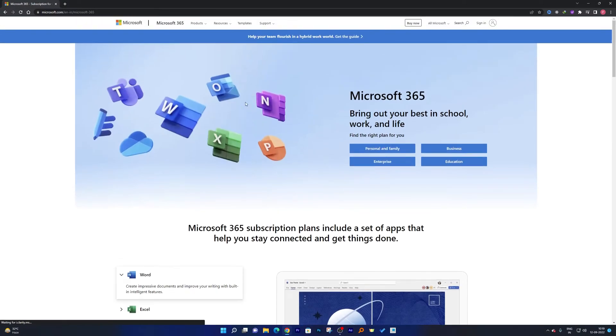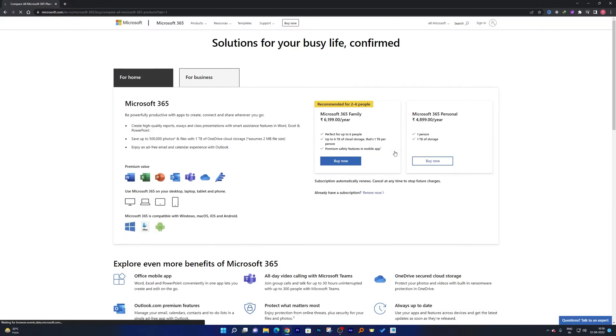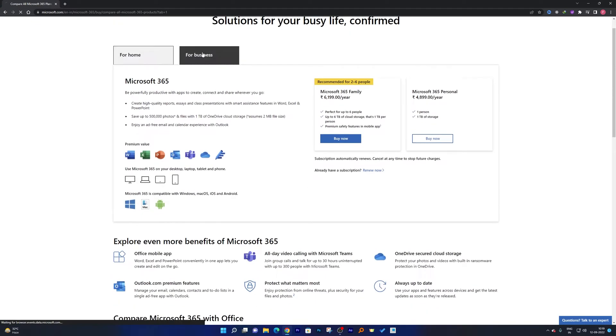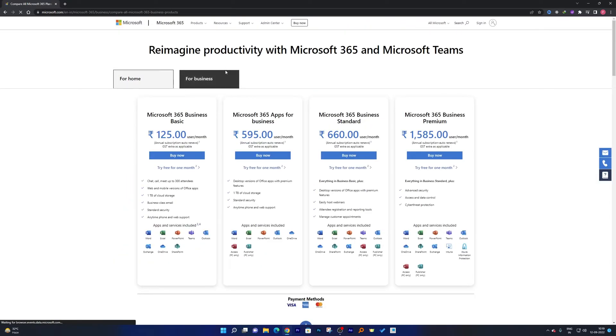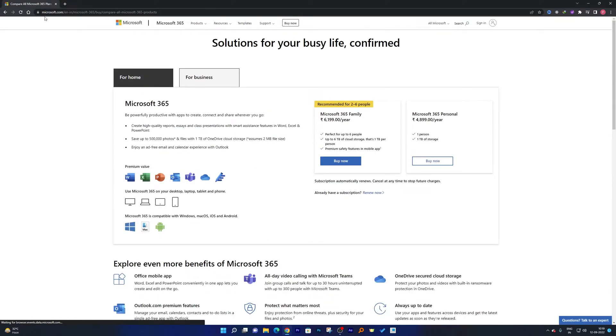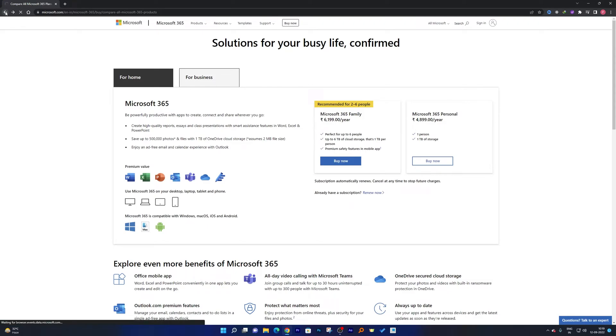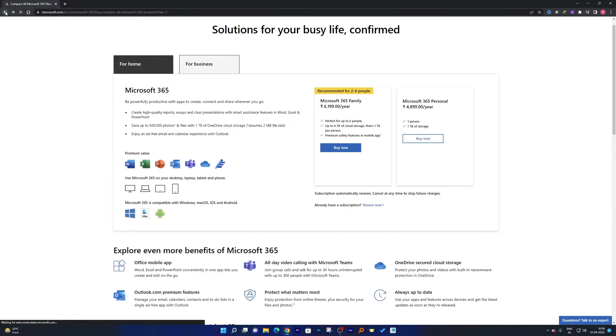So if I click on Personal and Family, you will not see any free trial available here except for business users. Since most of us are not going to use it for business purpose, let's have a look at how we can get a free trial of Office 365 for home users.